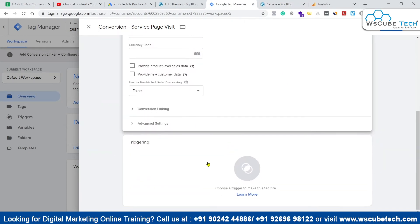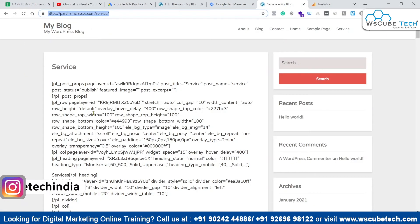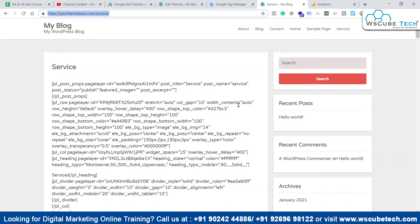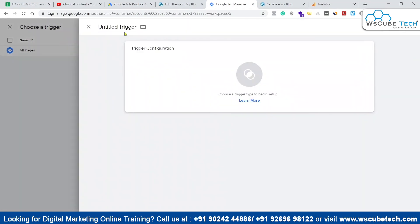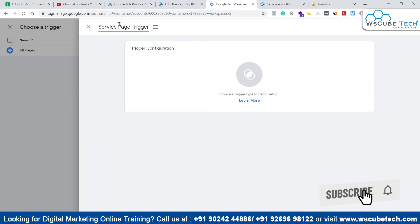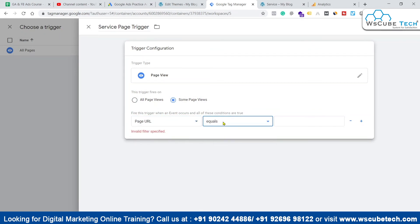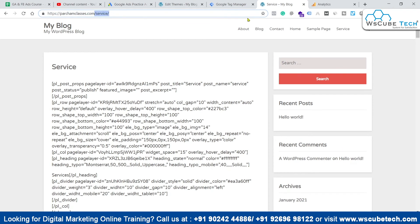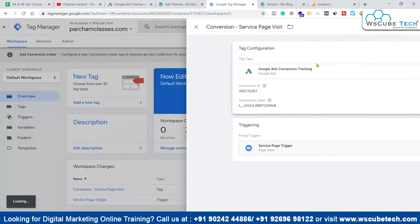Now we need to set up a trigger. We only want this conversion tag to fire when someone visits the specific service page, not on all pages. Create a new trigger named 'Service Page Trigger.' In Trigger Configuration, choose Page View — not All Pages, but Some Pages. Set the condition: Page URL contains 'service.' Copy the URL segment from the page and paste it in. Click Save, then publish the container.